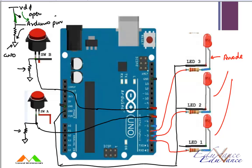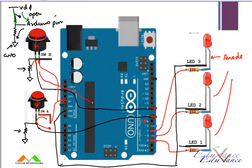The other open terminal goes to VDD, and similarly the other open terminal goes to VDD. So when the switch is pressed, VDD goes to pin number seven, and when this button is pressed, VDD goes to pin number eight. These connections are straightforward.